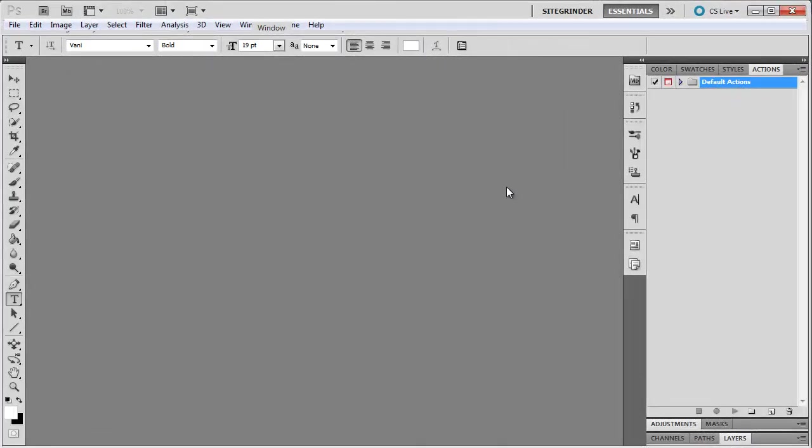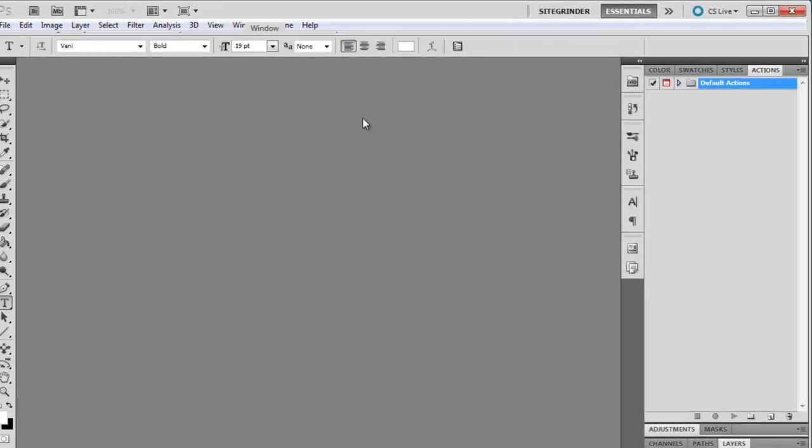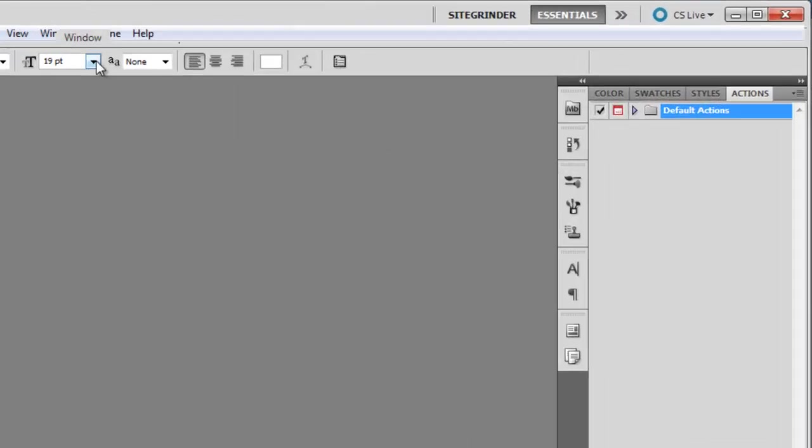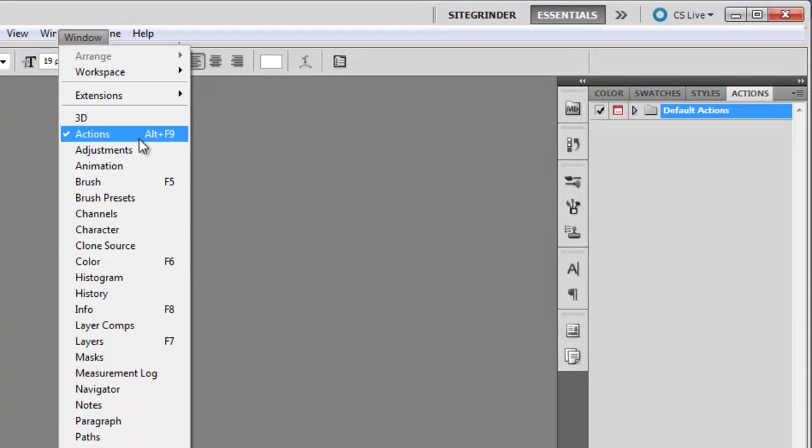Now, I'm ready to import my Actions into Photoshop. Once again, we're going to have to open the Actions palette by going to Window, Actions.